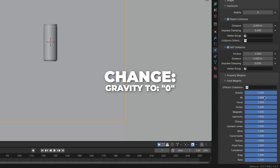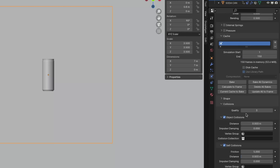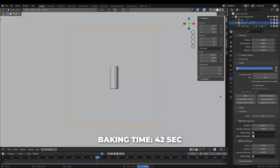For the last part of the cloth settings, unfold the Field Weight and change the gravity to 0. Then scroll up to Cache and click on Bake. Wait for the baking to finish — I'm going to speed up this process. For those wondering, the baking time took me 42 seconds.